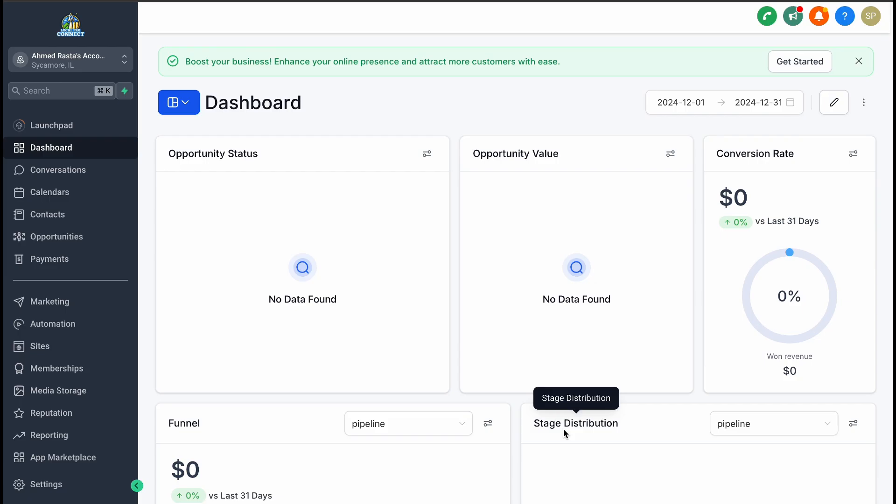Here's where Go High Level's Funnel AI steps in. This tool takes all the complexity and turns it into an AI-powered process. It's worth mentioning that the technology is still in its early stages, so the results aren't always perfect. But with a bit of tweaking and customization, you can create a functional, professional funnel in no time.